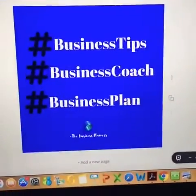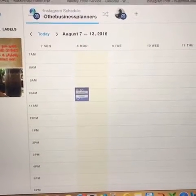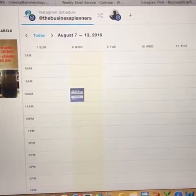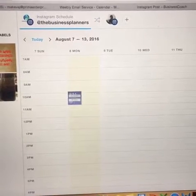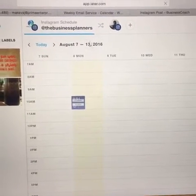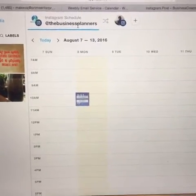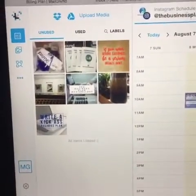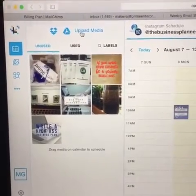Alright, so we're going to go ahead and go over to Later. And like I said, you can use Later on the computer and you can also use it on your app. I use Later for two different Instagram profiles that I have right now. I'm using it for Business Planners because that's what I need it for. So I need to upload the design that I just created — I'm going to go over here and click Upload Media.